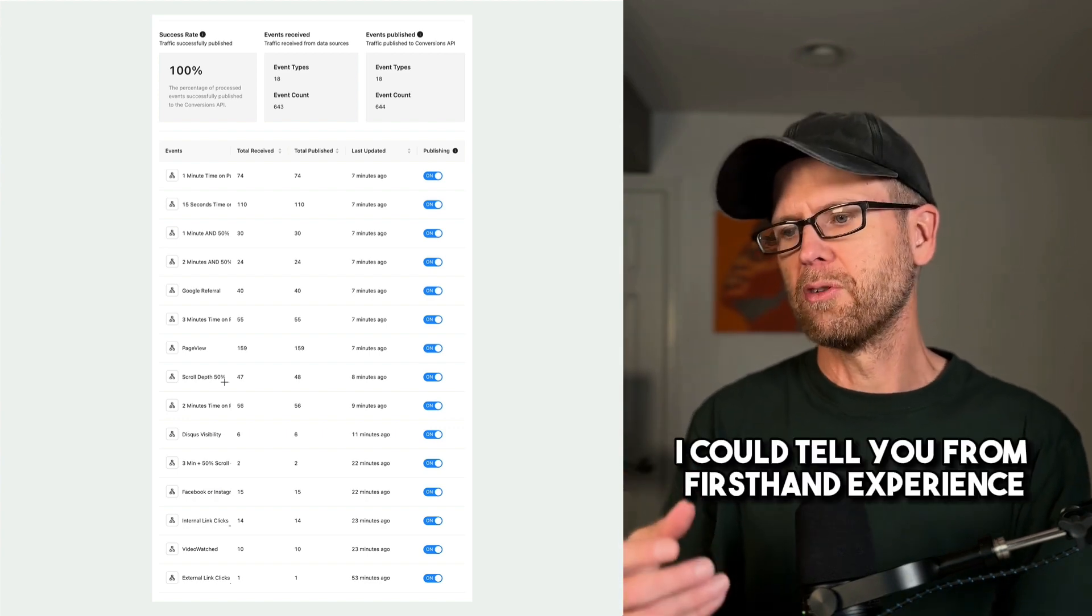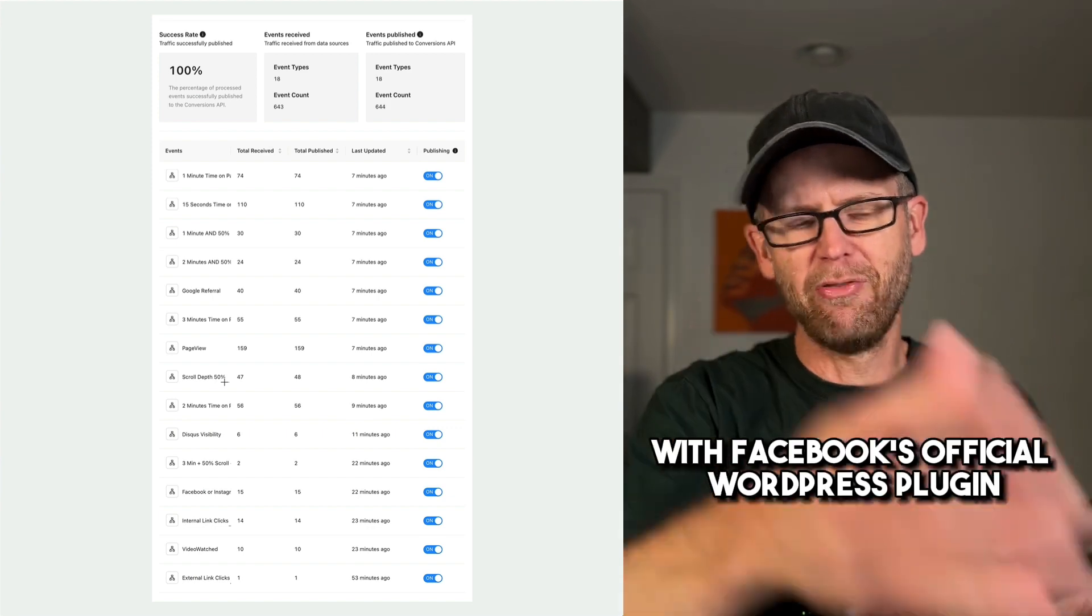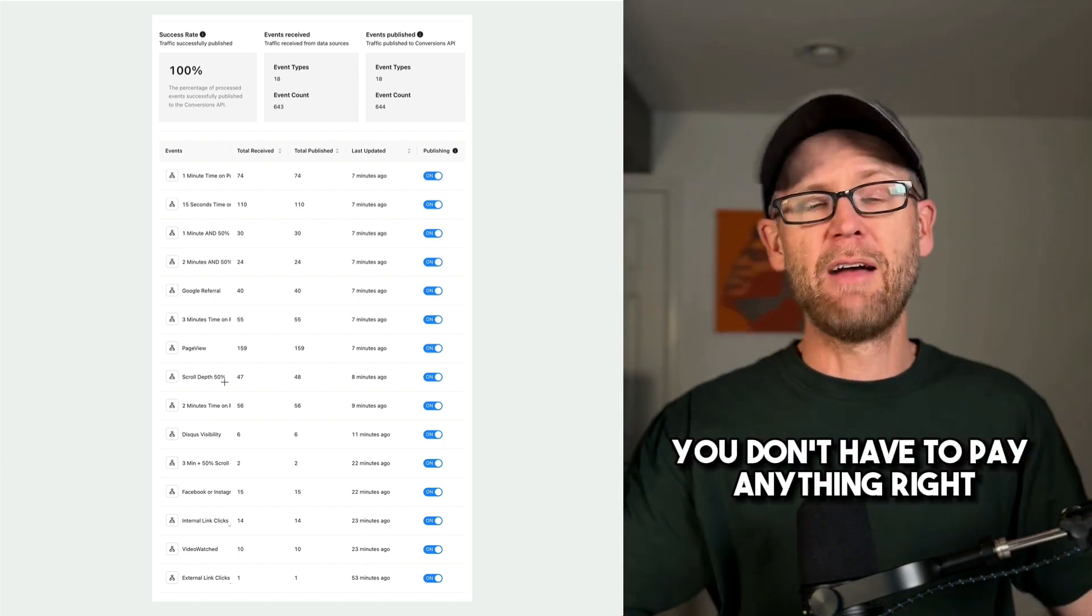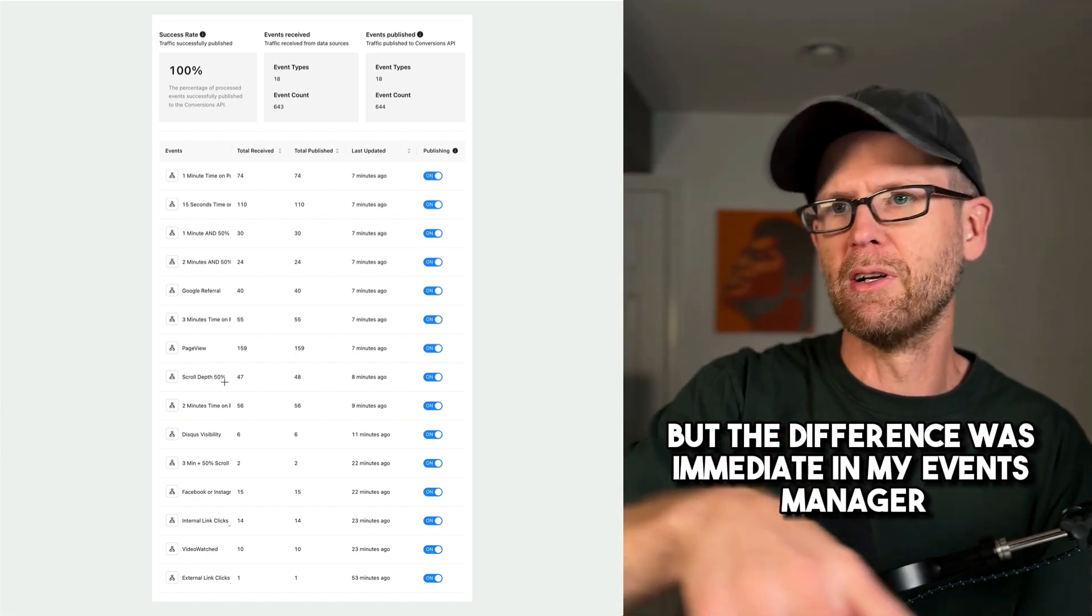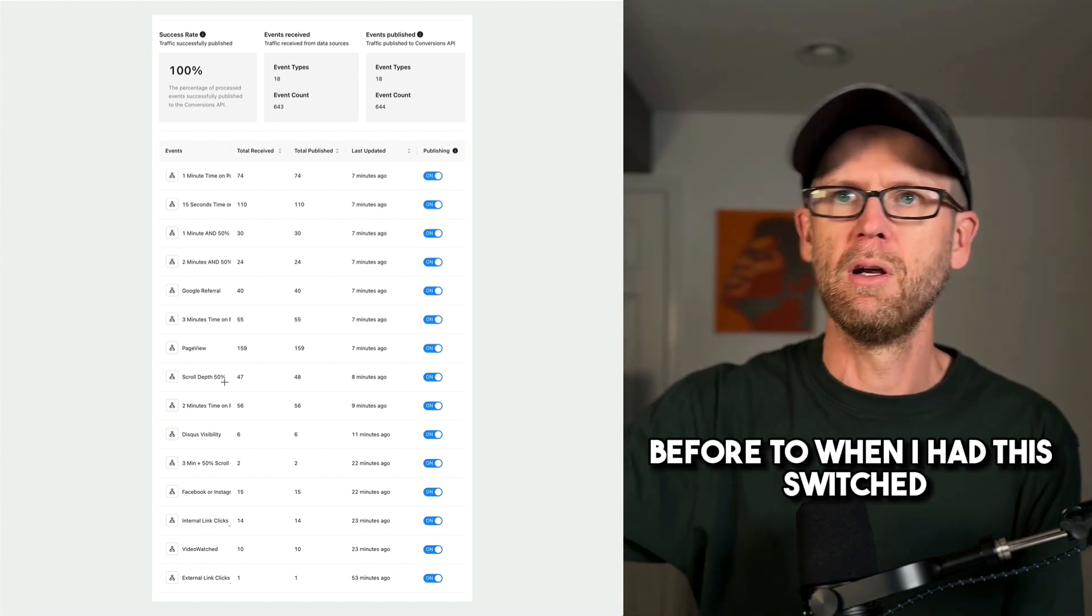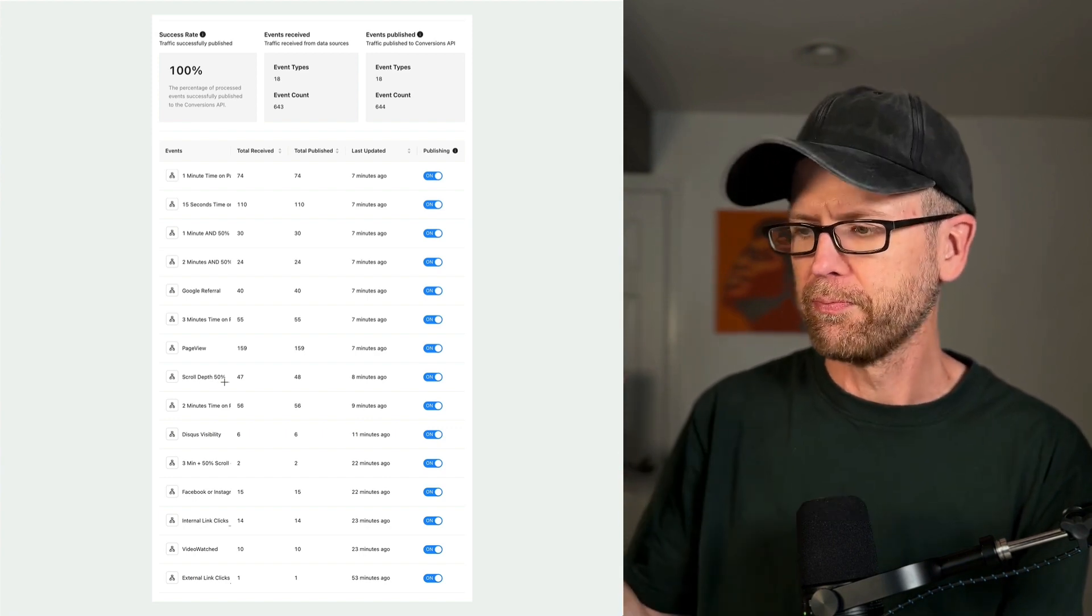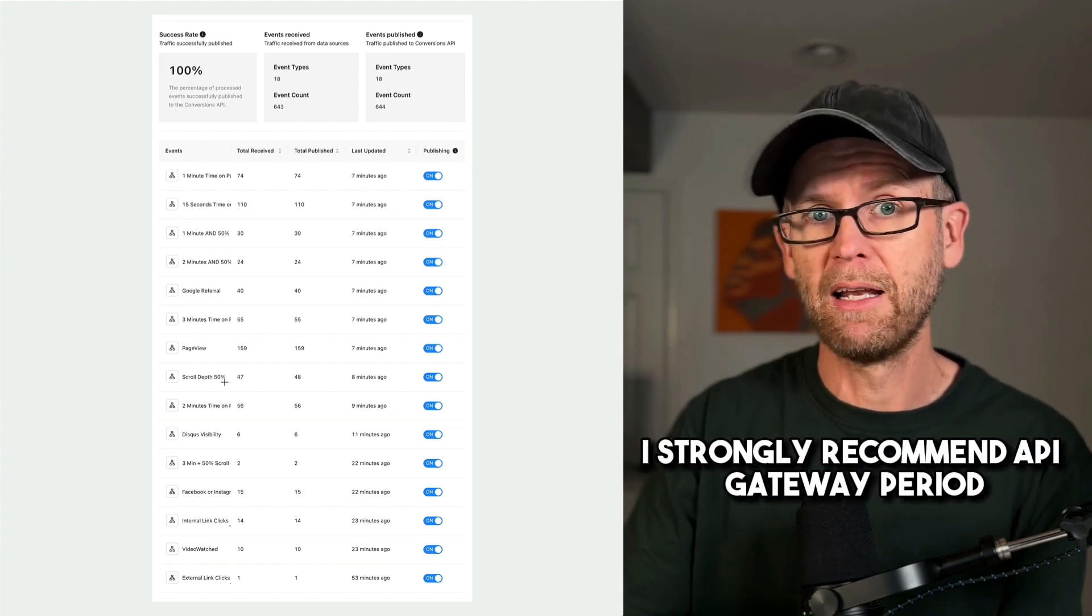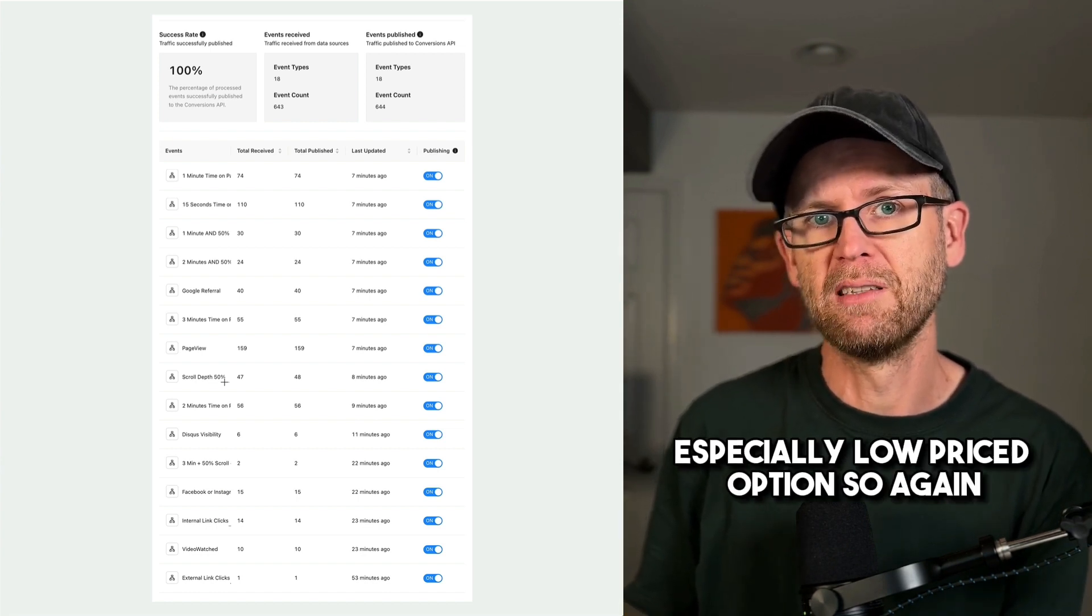I could tell you from firsthand experience because I was experimenting as a stopgap solution with Facebook's official WordPress plugin to turn this on. It was fine. It didn't have to pay anything, right? Not ideal to use a plugin, but the difference was immediate in my events manager, the number of events that are being sent from the API before to when I had this switched. So if you're struggling with finding a solution for your API, setting that up on the website, API Gateway, I strongly recommend API Gateway, period. Stape is a great solution, especially low priced options.